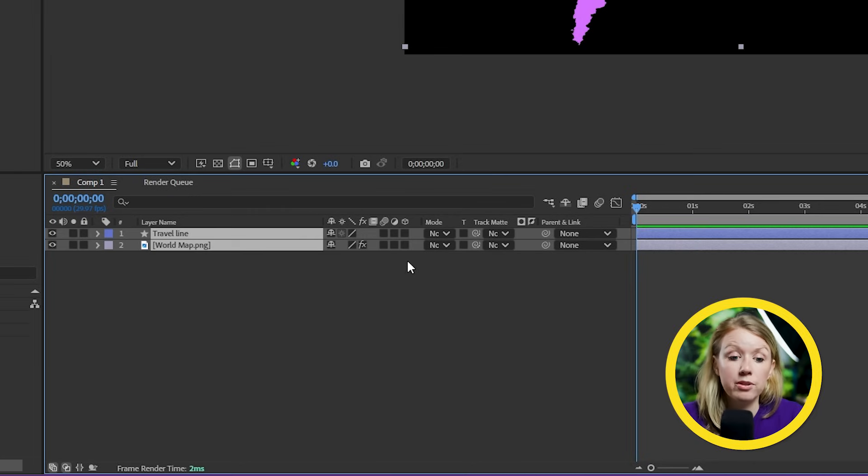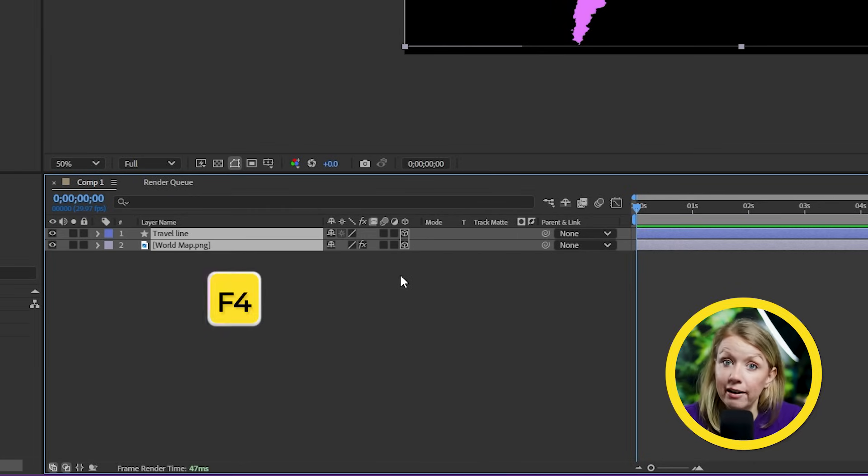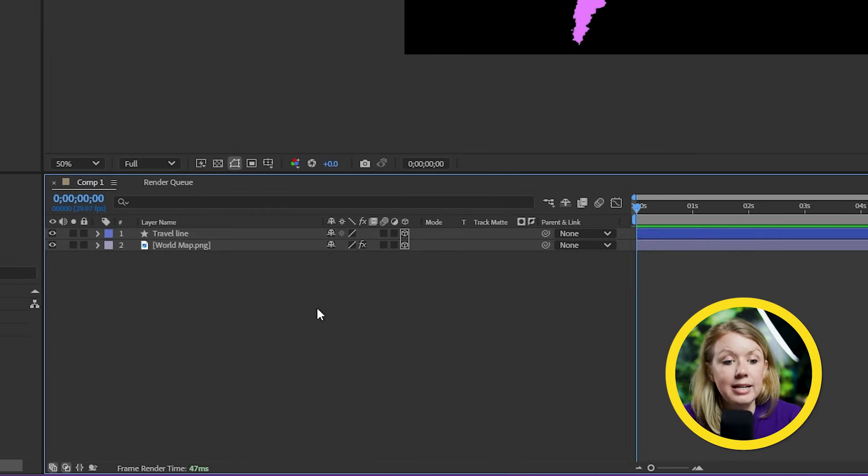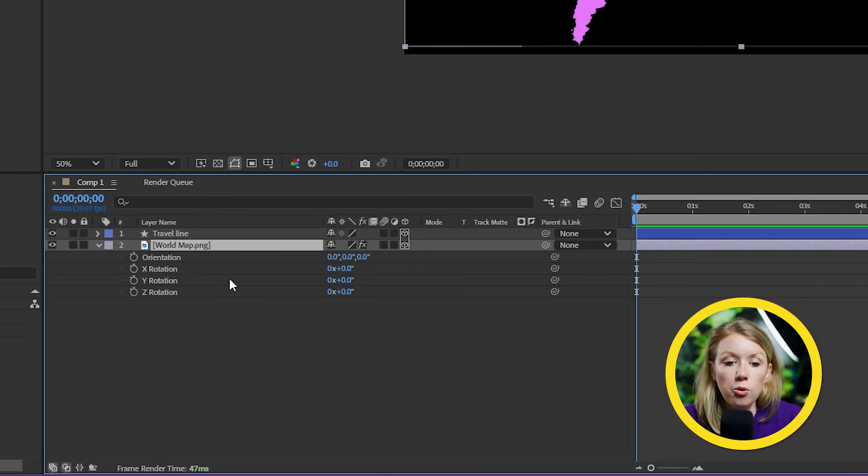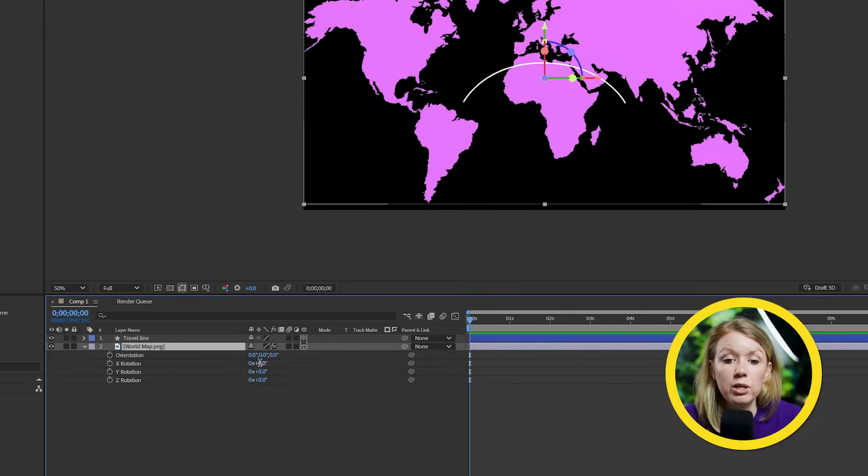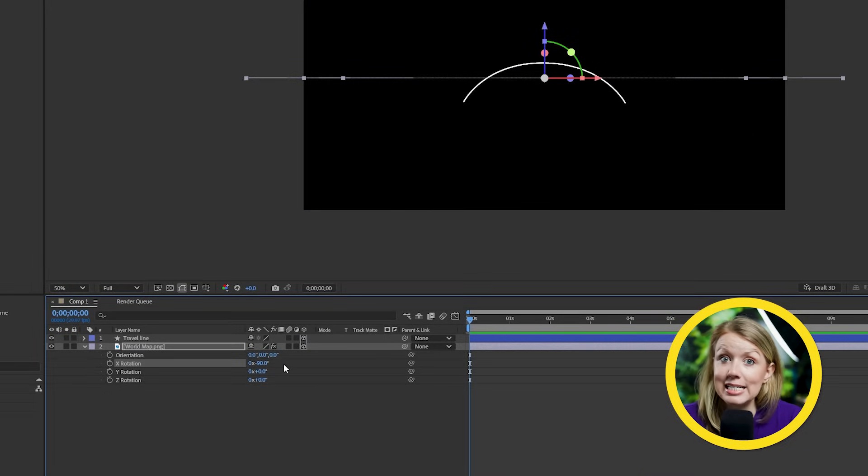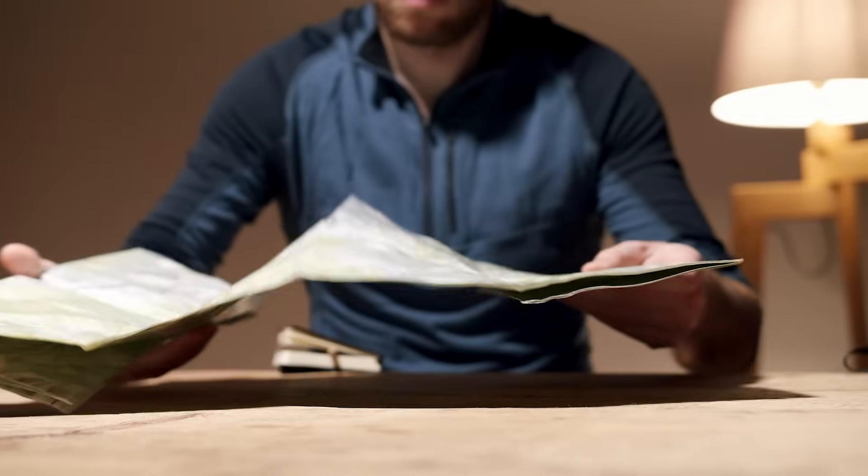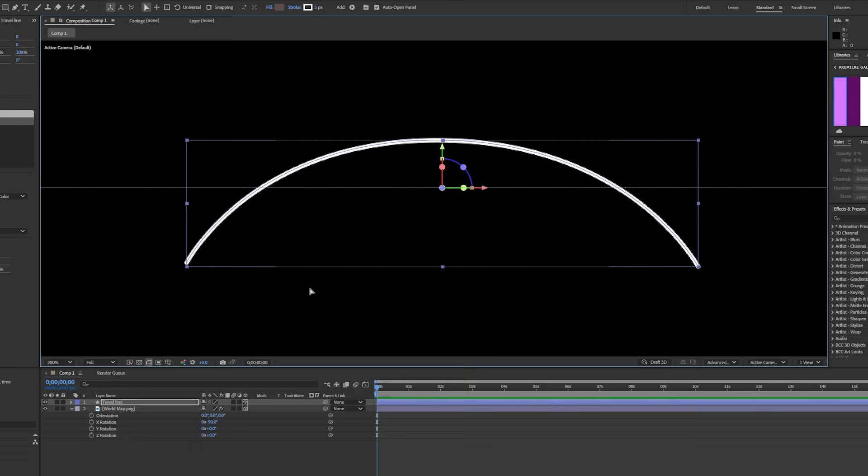So now we can make both of these layers 3D by taking this box. If you don't see this box, just press F4. Now let's select the map layer and press R to open up the rotation properties. And I'm going to change the X rotation to minus 90 degrees because I want the map to be facing up as if it was on a table.